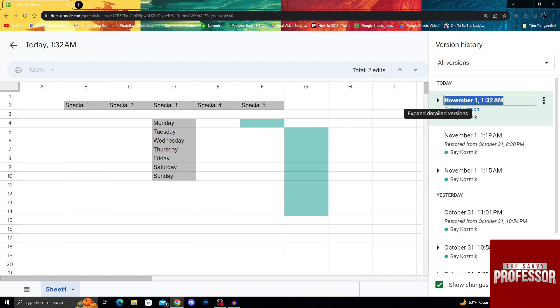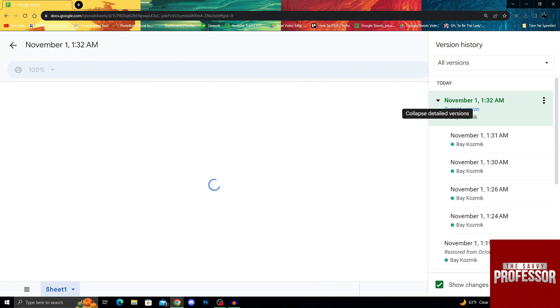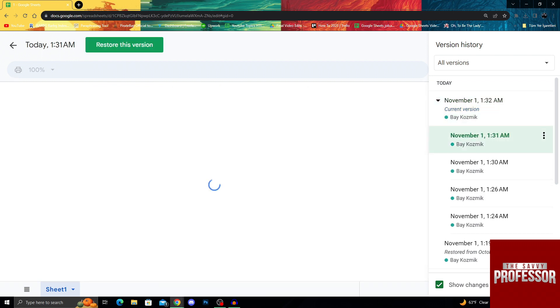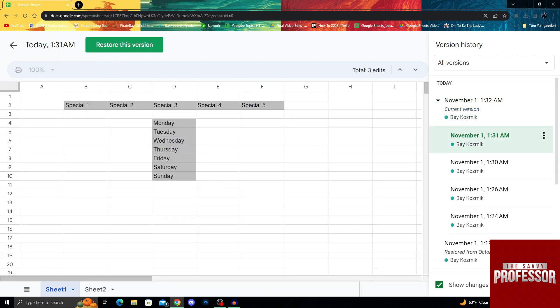As you can see here, there is an expand detailed versions button. I will click that and it will show me older files here: 1:31, 1:30, 1:26, and one of these files here has to have my sheet.